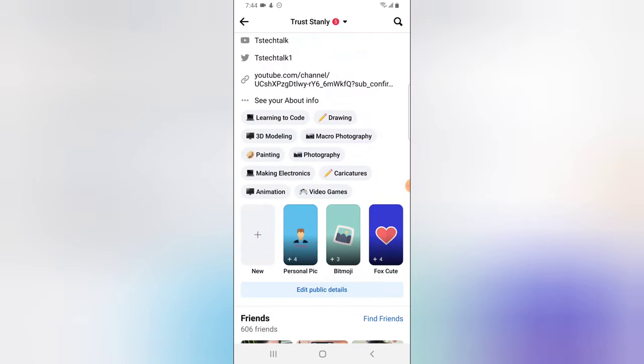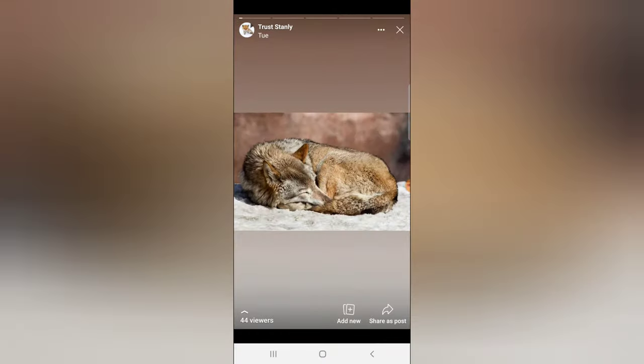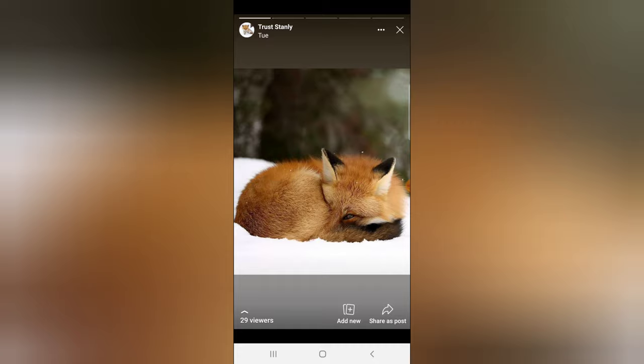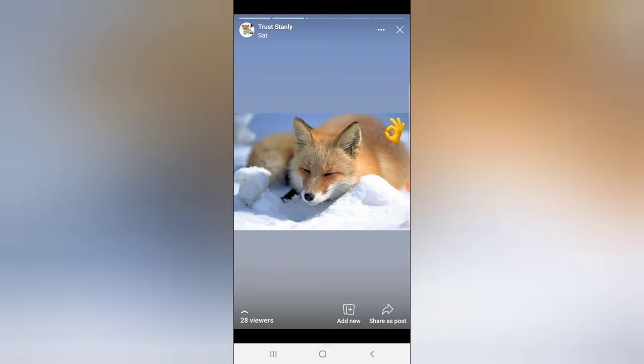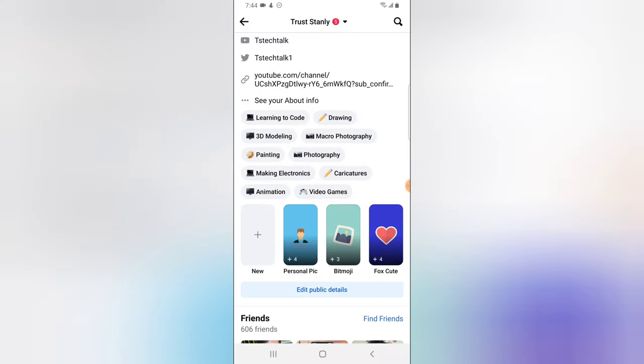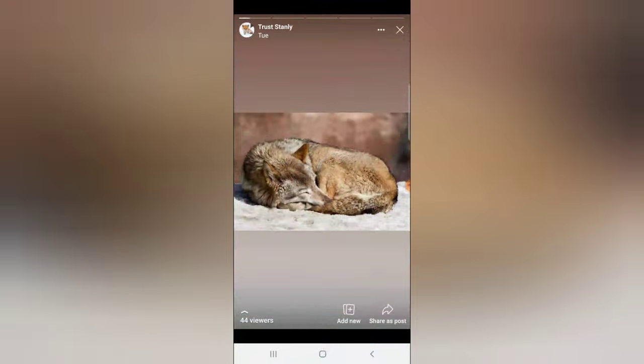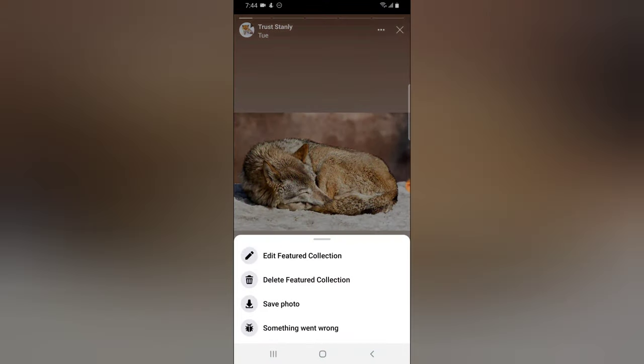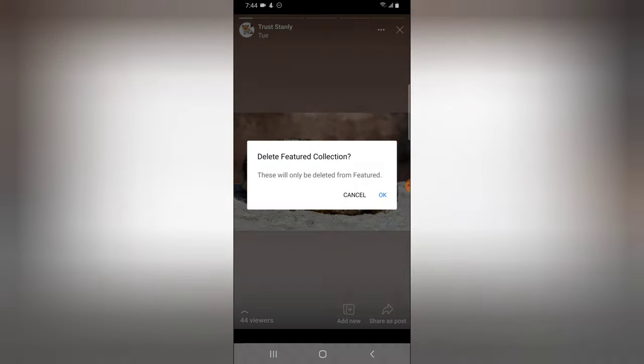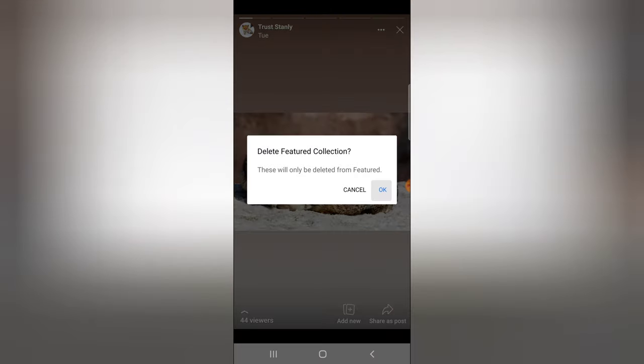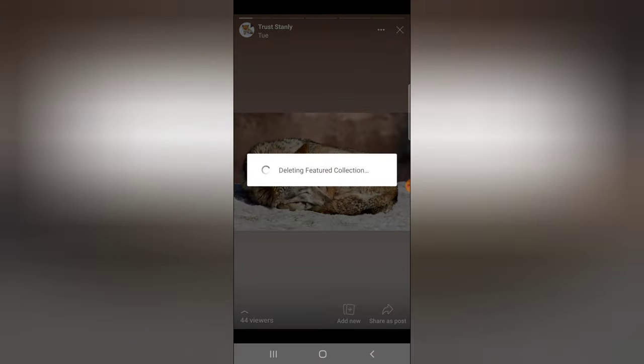You notice I can create a new highlight, so let me click on this cute foxes. You can notice there are several cute foxes right there. So let's see, under these cute foxes I tap on this area and then I delete featured collection. This is actually the highlight and I tapped and deleted it. So wait for it, it's deleting. I just deleted the cute fox.